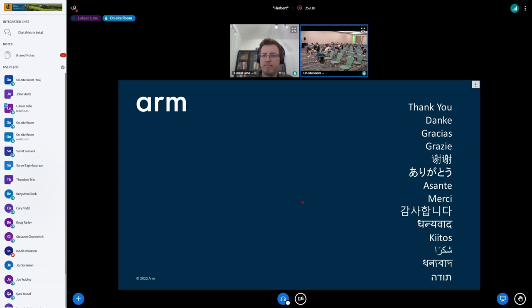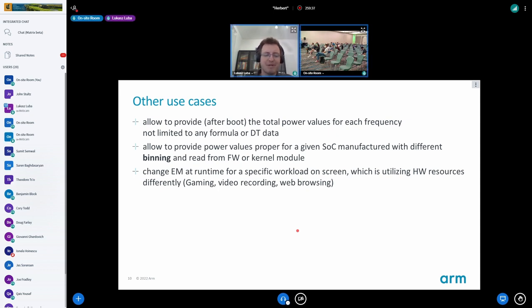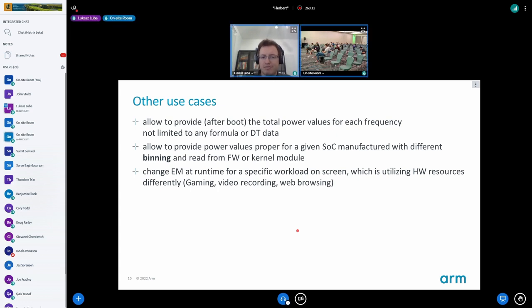An audience member raises a concern about the last point: using the energy model for different use cases feels like an abuse — faking values to push threads one way or another rather than having a real energy model. It becomes another policy tuning mechanism. The speaker acknowledges that we cannot prevent that if the API is opened, but also raises the question of what the real power value actually should be, since CPU power draw varies with workload — heavy floating point computation is totally different from lightweight text compression — and we should take that into account.